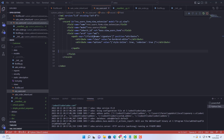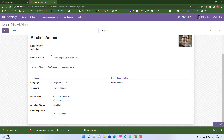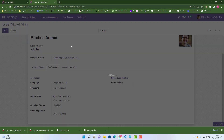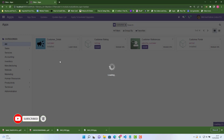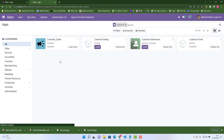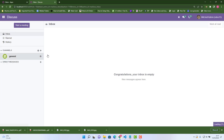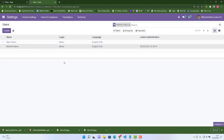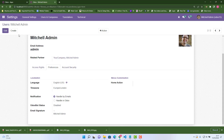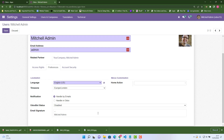Go to the front end, go into Applications and upgrade our custom module. No errors. Let's go to Settings, then Users, choose any user, go into Preferences, and click Edit.